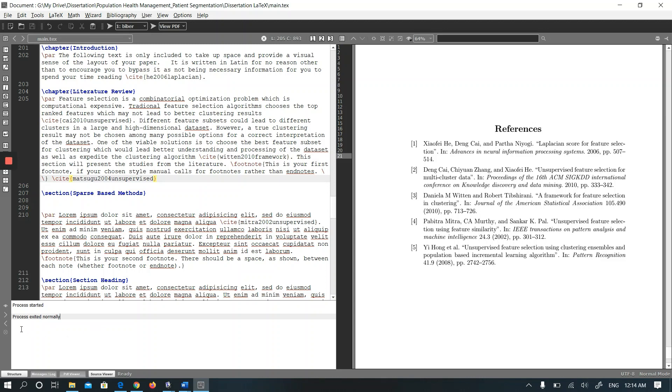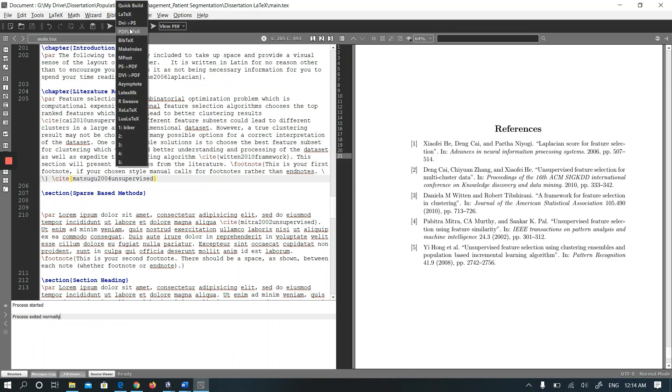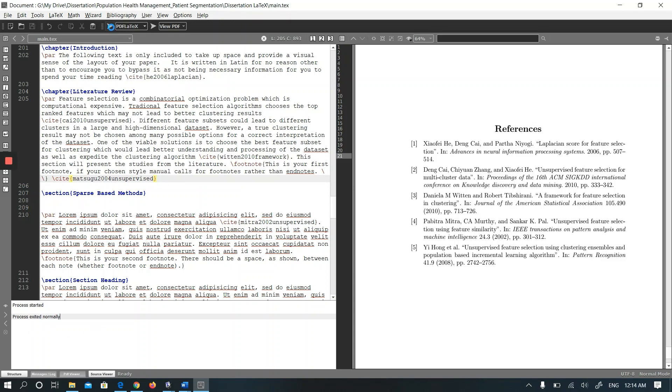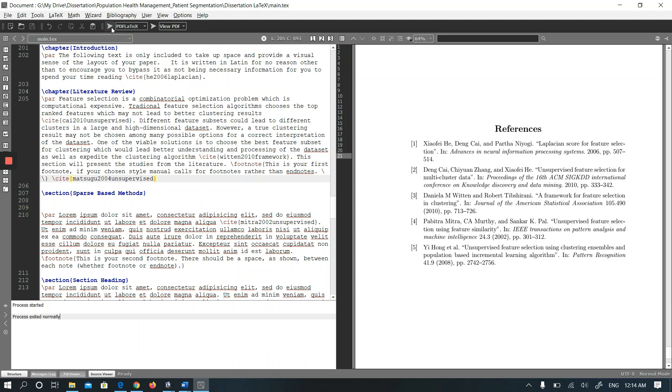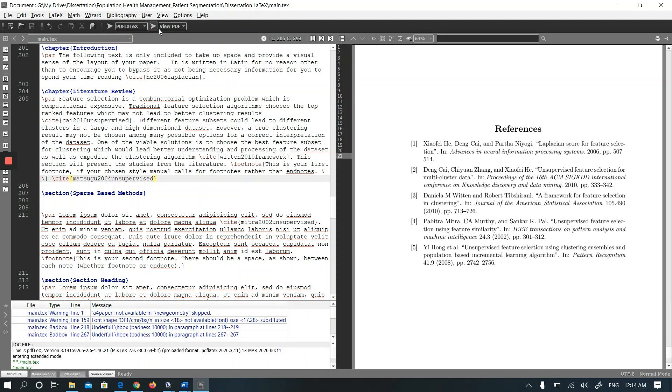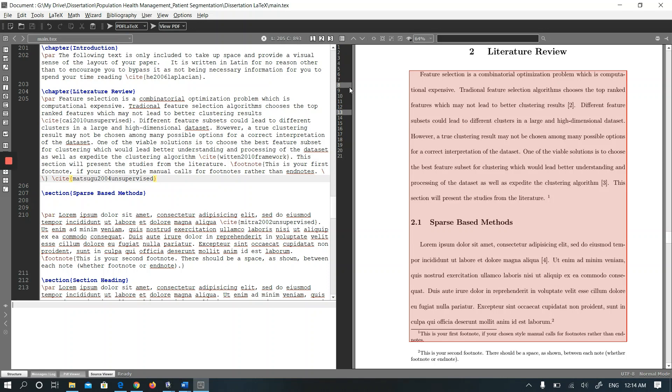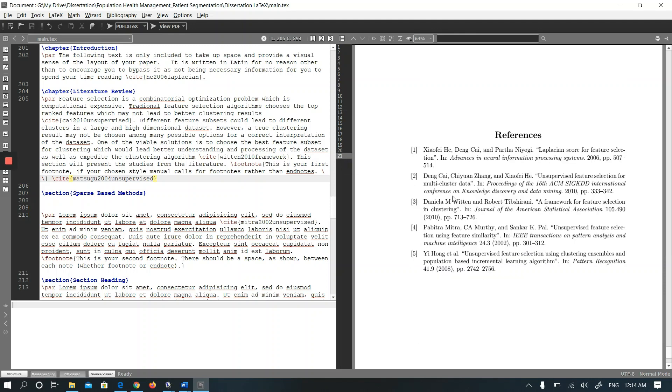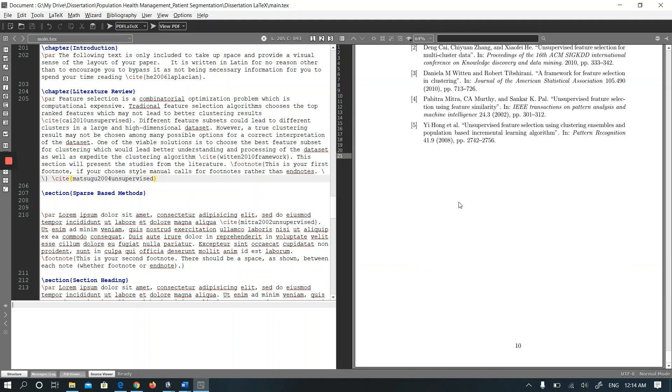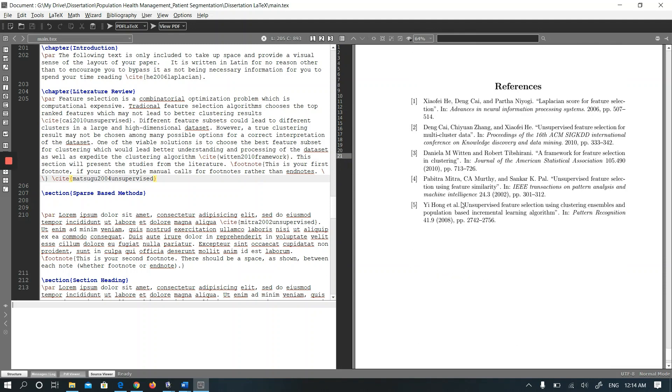It says it exited normally. Let me run pdflatex again and again. Let's view the PDF. As you see, I added it at the end of the literature review section, but there is no update. Let's check how many references we have - we have still five references.